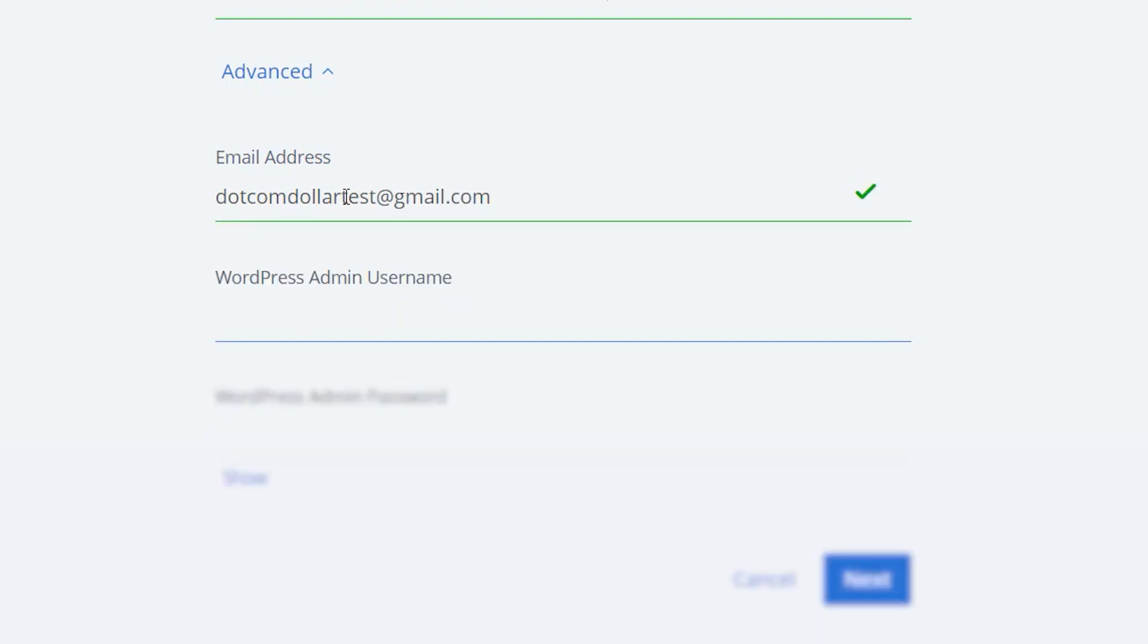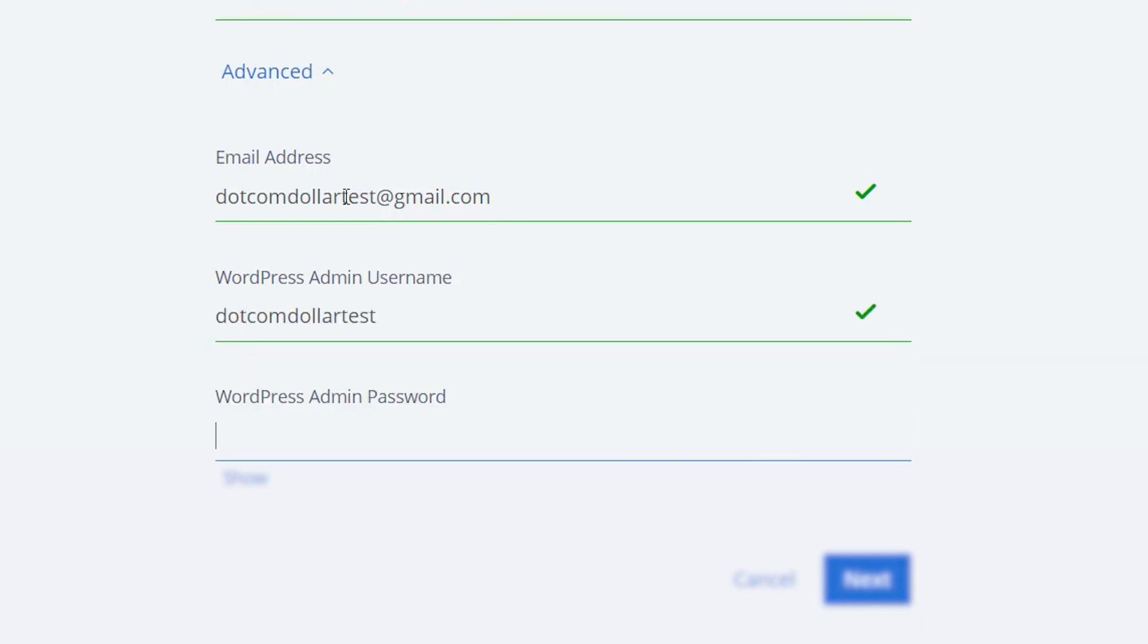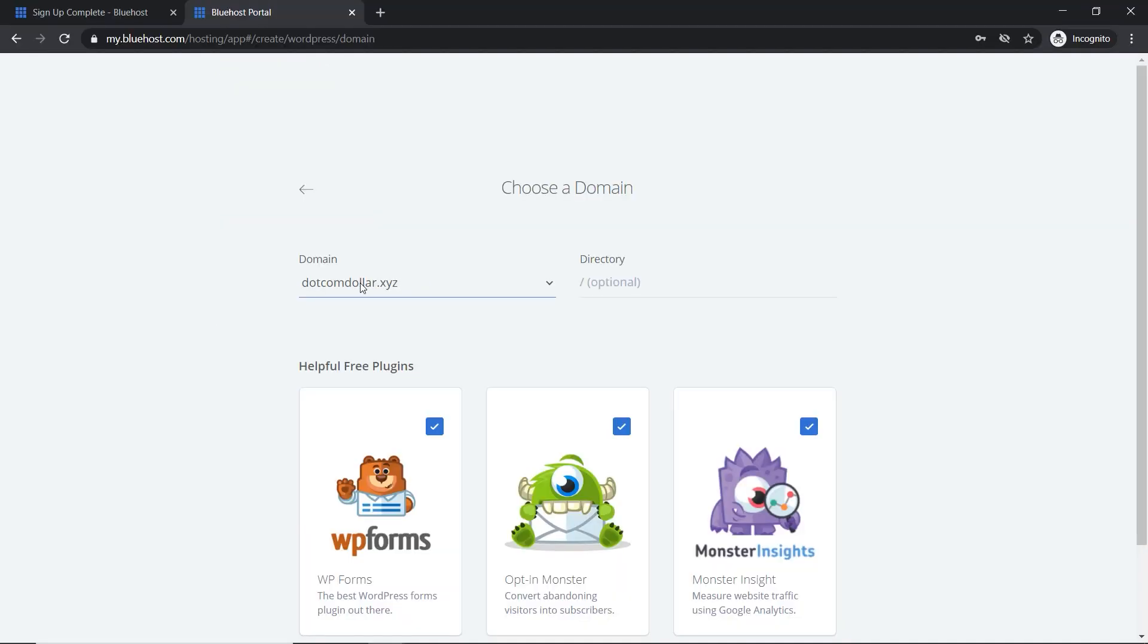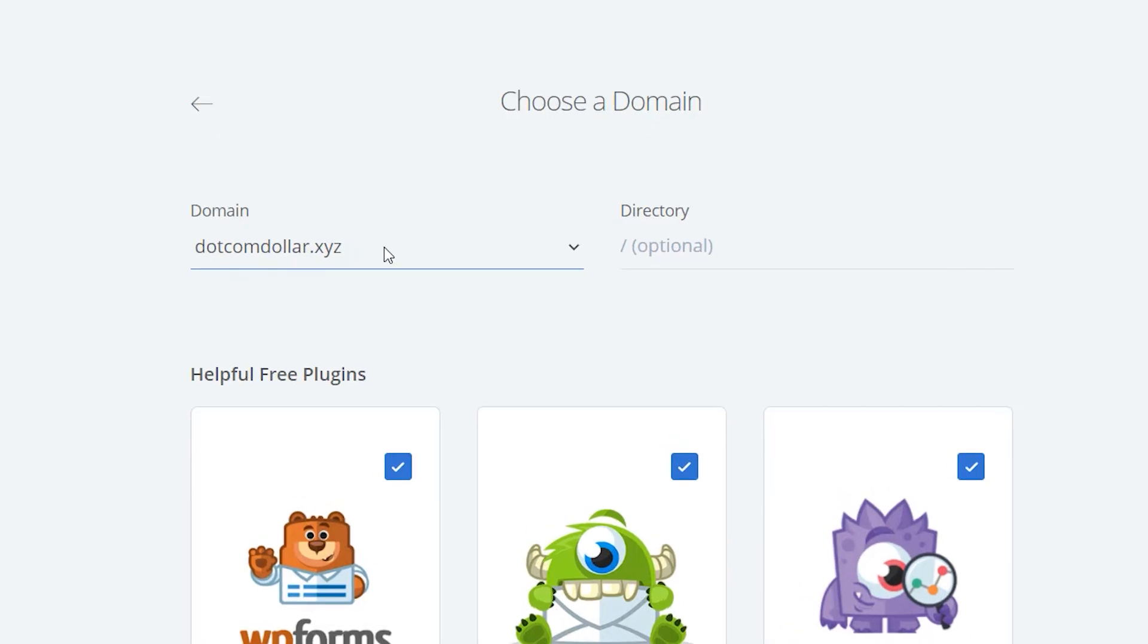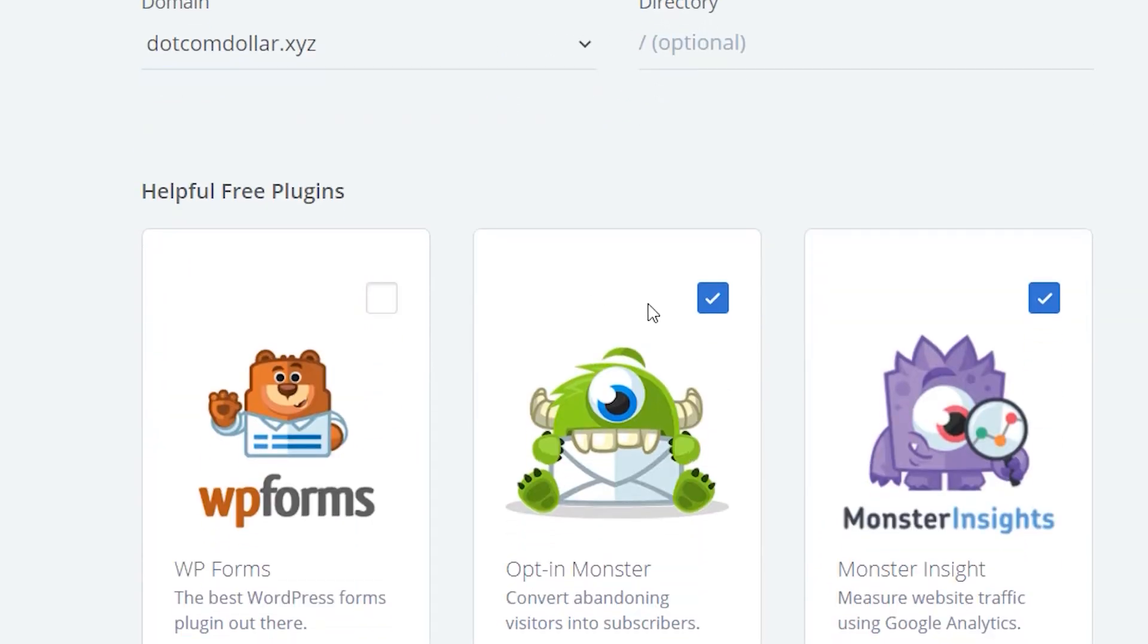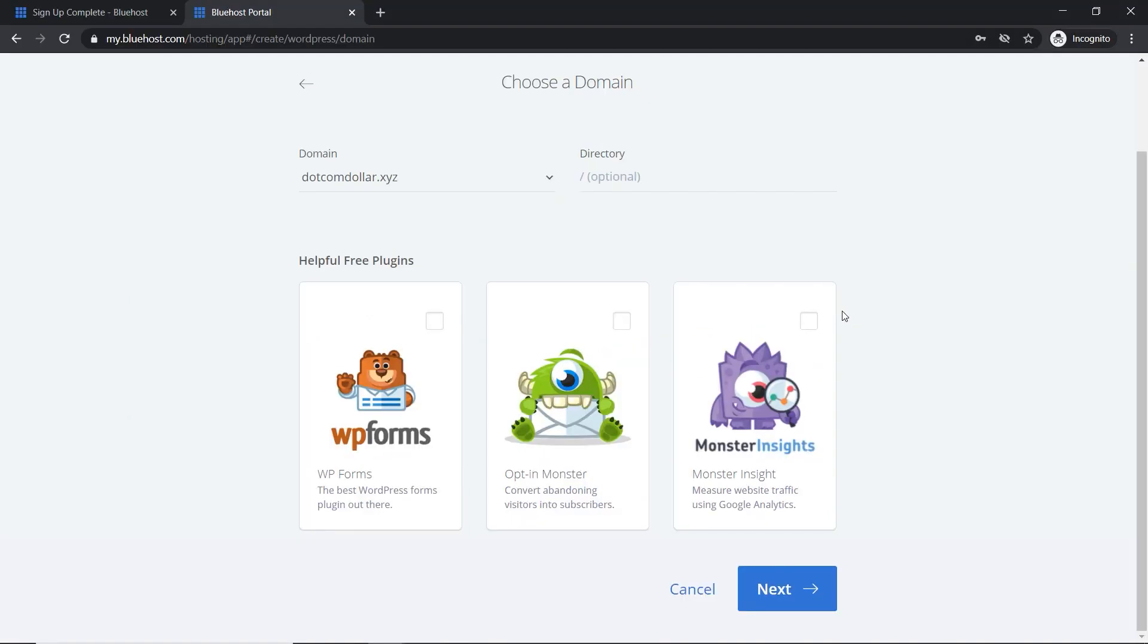Now for the username, I recommend you use anything but the word admin, because this makes it easy for hackers to get into your website. Now click next and select the domain you want. Now for the free plugins, I recommend you don't install any of these as you can always do them later once you need them. If you have too many plugins, it can clutter up your website and greatly reduce your speed. So we're going to click on next.